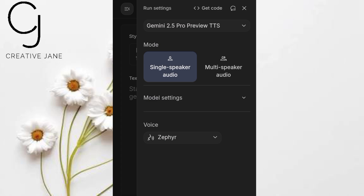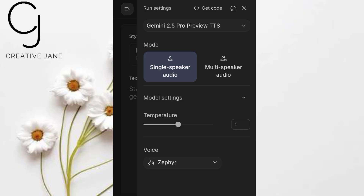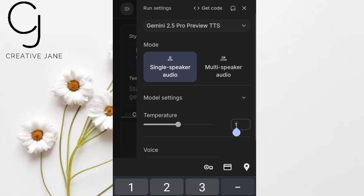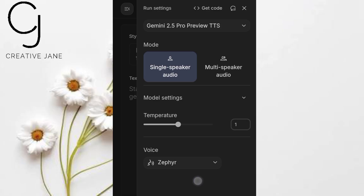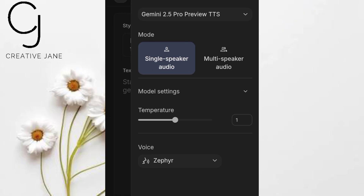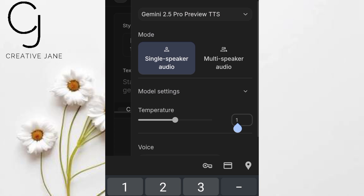Multi-speaker lets you create a conversation between different AI voices — imagine a podcast with two hosts or a drama scene where you assign a different voice to each character and the AI blends them seamlessly. First, let's begin with single-speaker. Look for model temperature. This controls how creative or varied the voice sounds. You can slide it forward for more variety or keep it steady for a natural, consistent read. I recommend leaving it at one for a balanced result — that's what I'll use today.